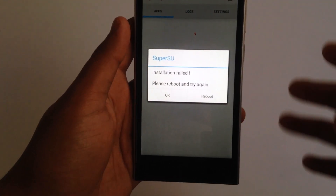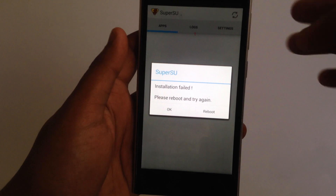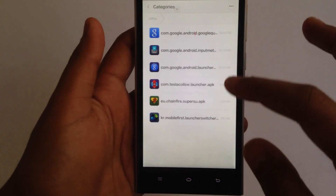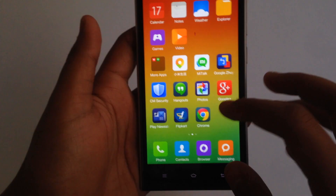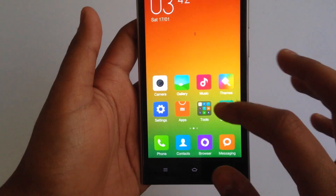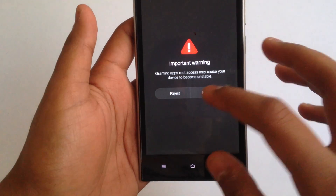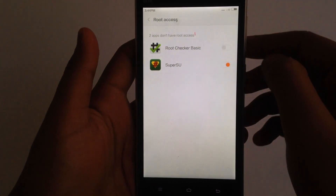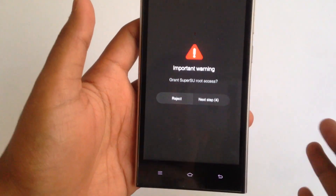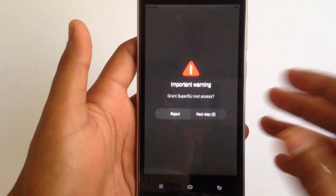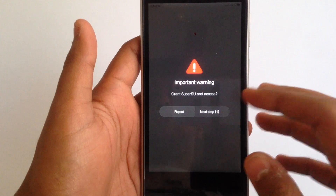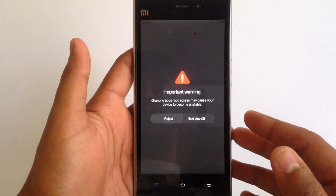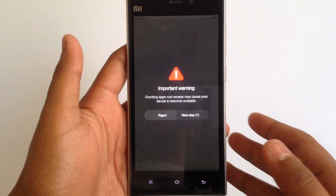As you can see, it says installation has failed. Don't reboot your device — just hit OK. Now go to Security and give root access to the SuperSU app. You only have to do this once, and from the next time whenever you want to give root access to any other application, you won't need to go through this process again.